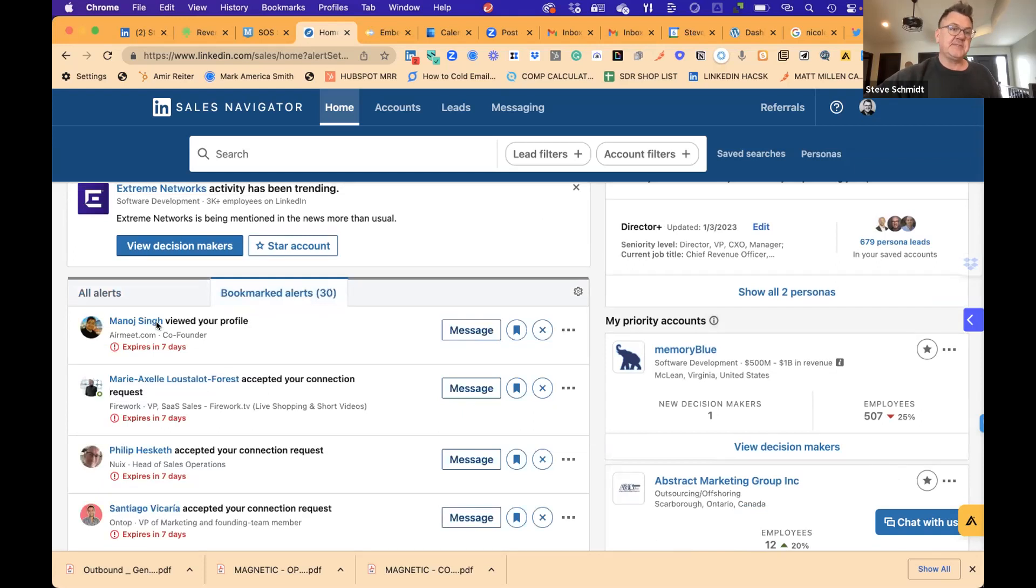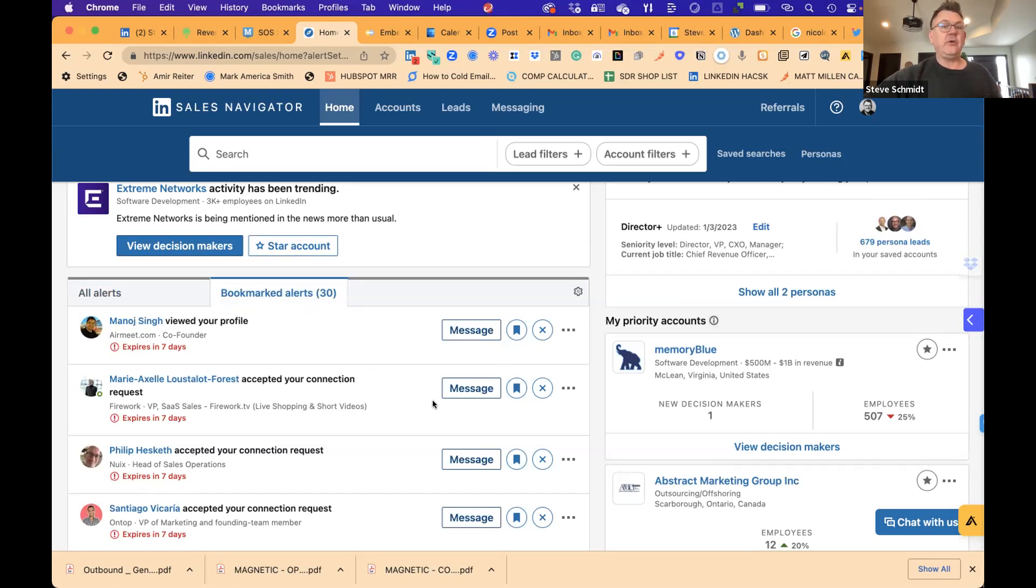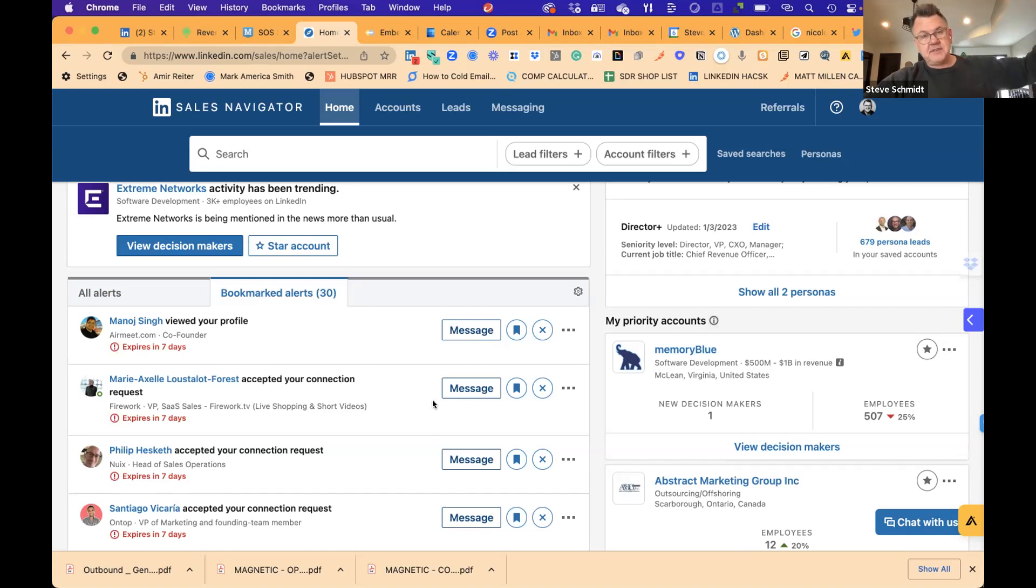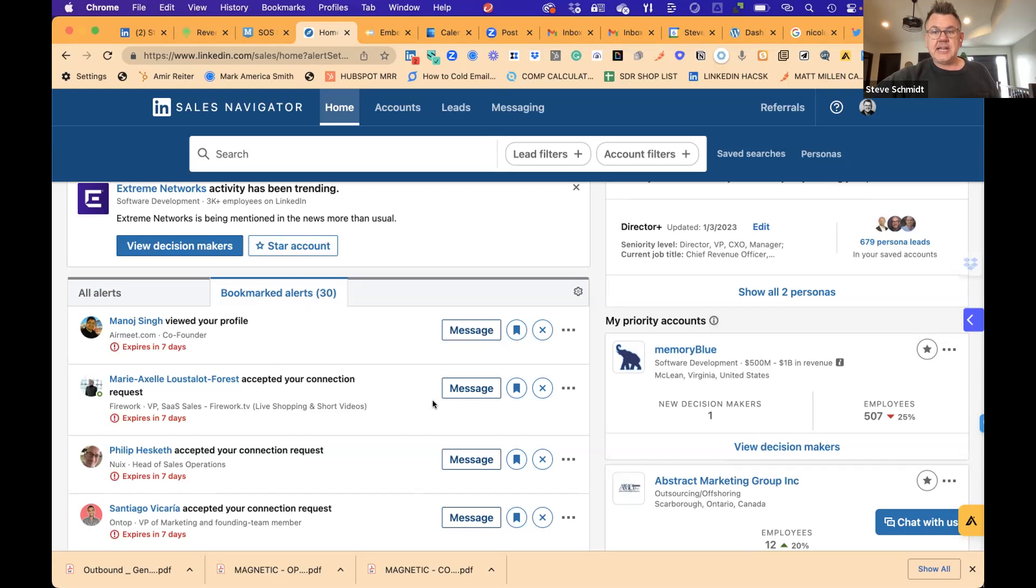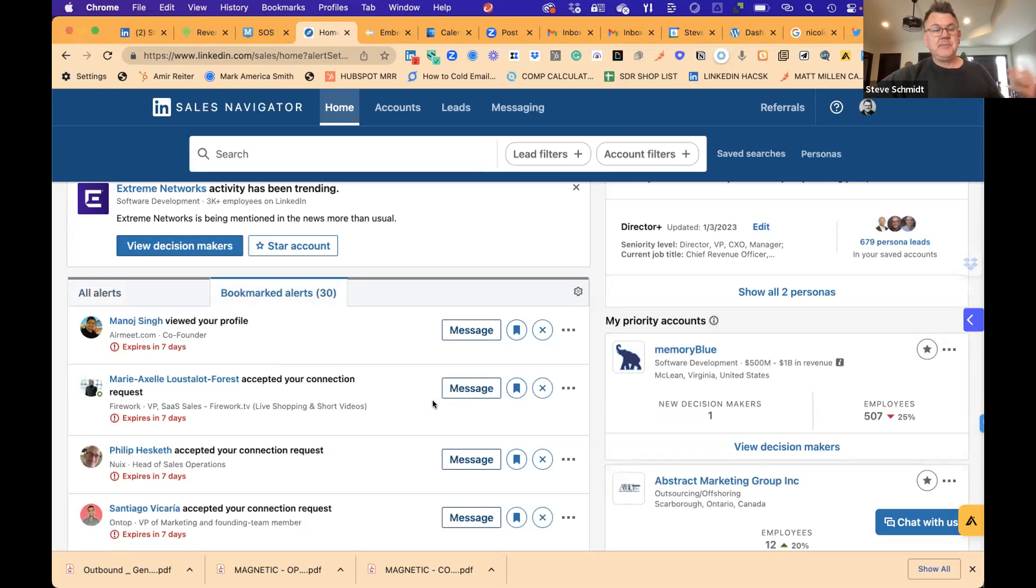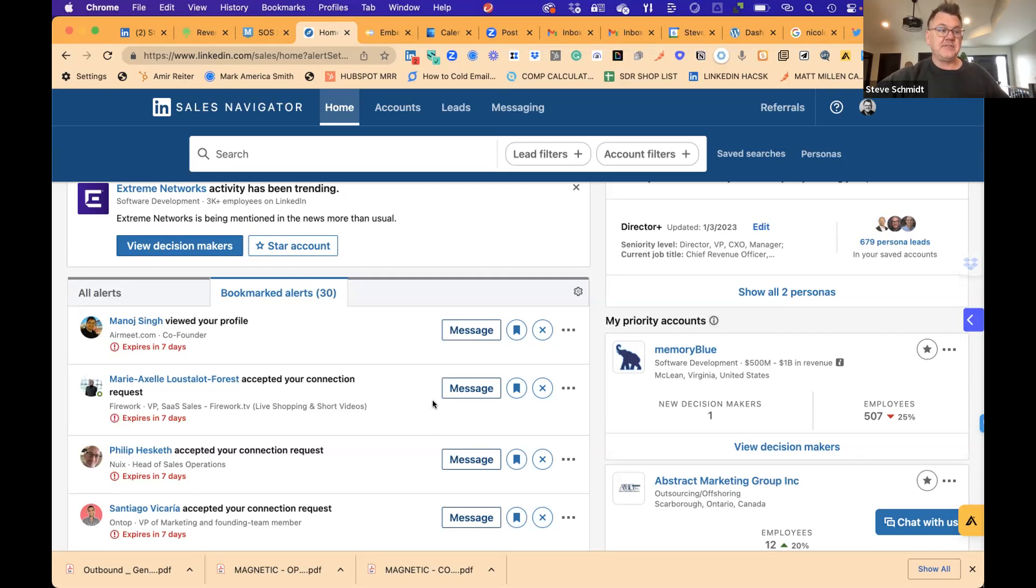And then I literally just go into my bookmark queue for that day. And I just start clearing them out. So you'd go into here and say, okay, this person viewed your profile, accepted your connection request. What do you do next? I always send a video after someone connects with me and just say, Hey, Steve Schmidt, if there's anything I can do to enhance your network or introduce you to somebody, let me know. Otherwise it's great to be connected with you. And that's all I say.